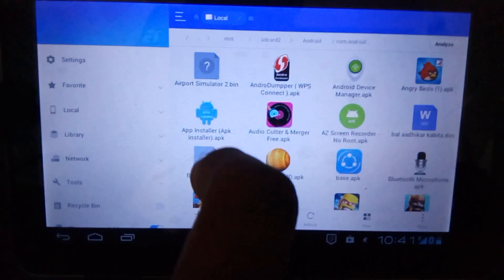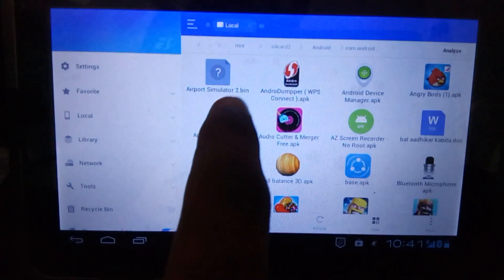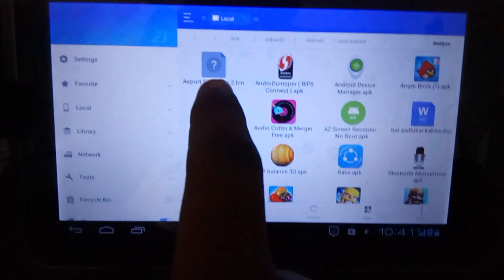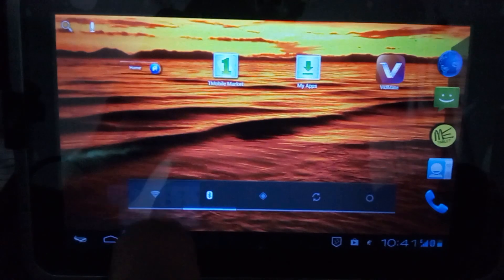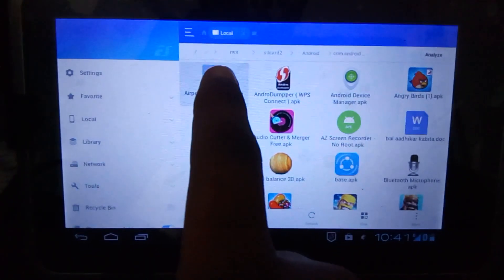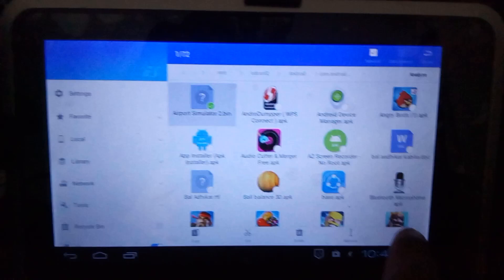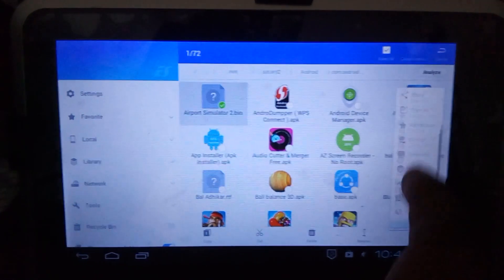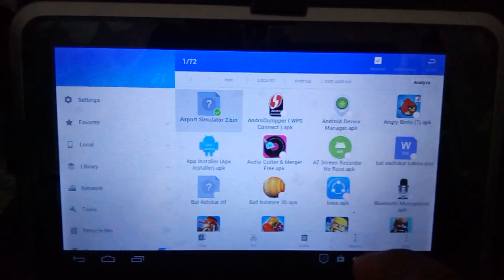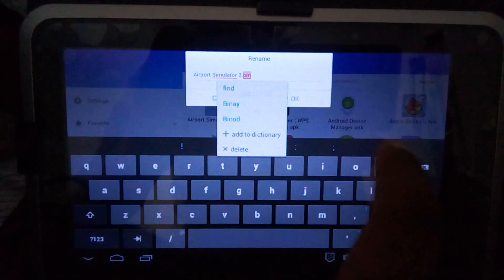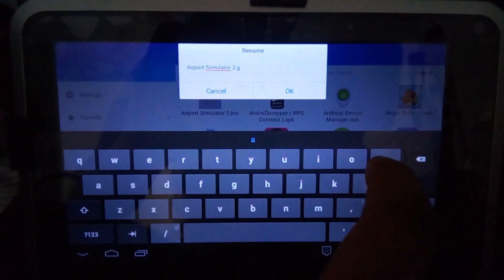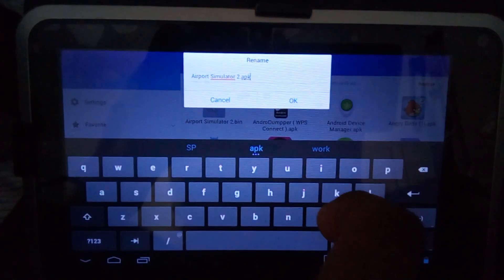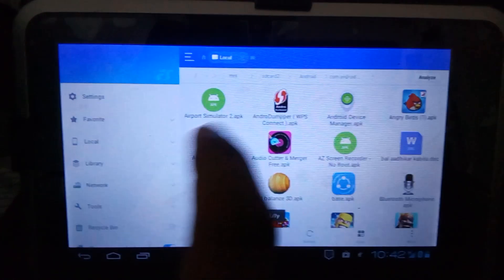Here, this is the application airport simulator 2.bin. It's a game. When I click on it, I don't see any options like install or something. So the first thing you will do is rename it to .apk and press okay.